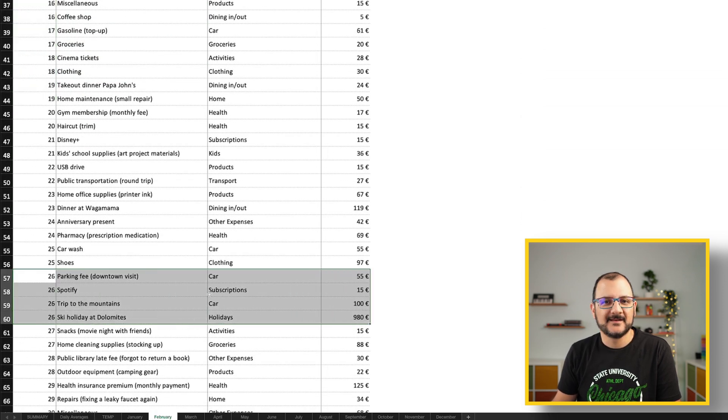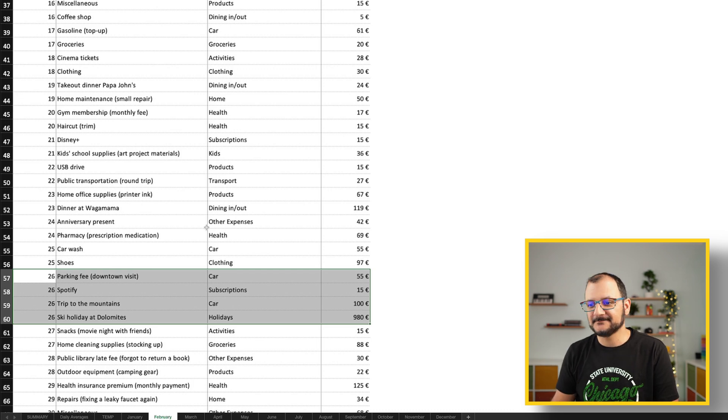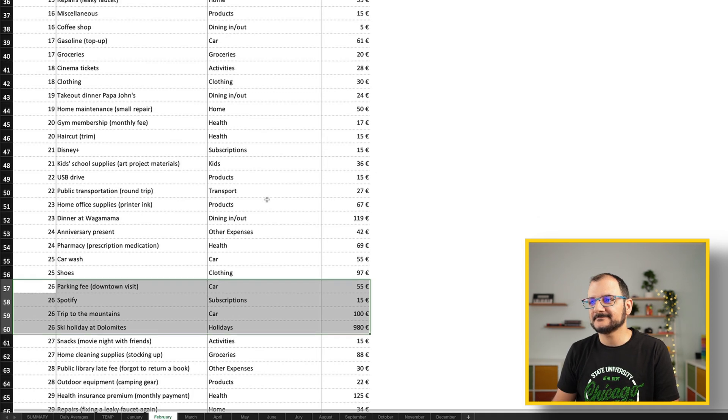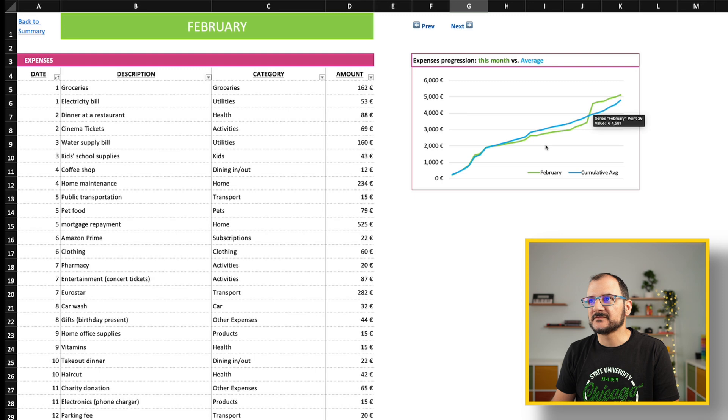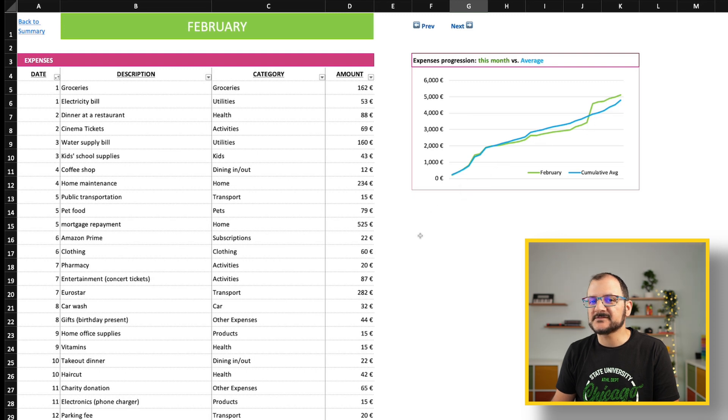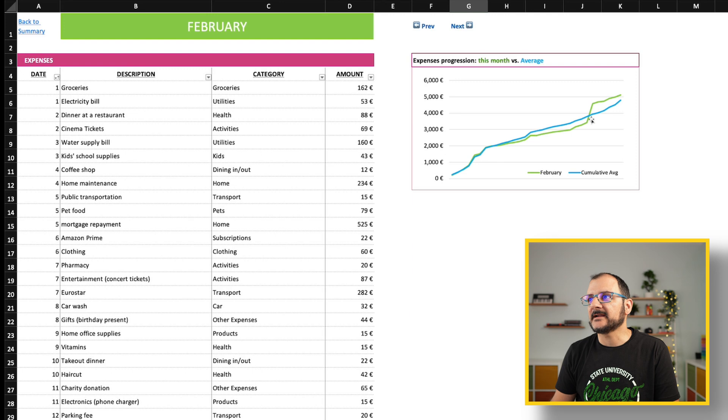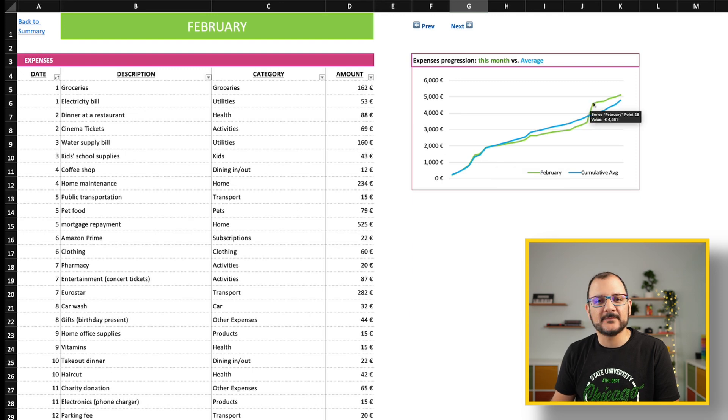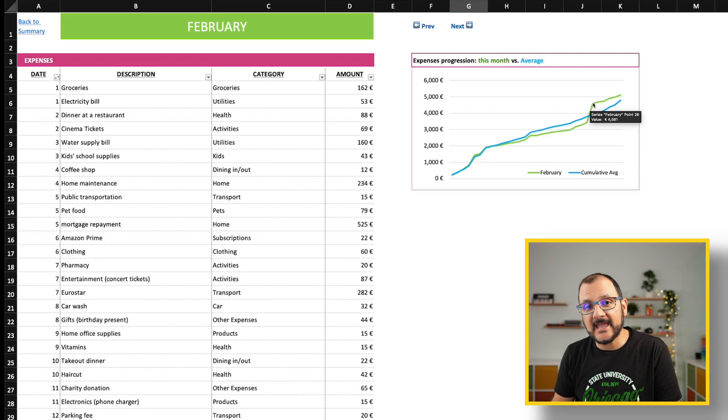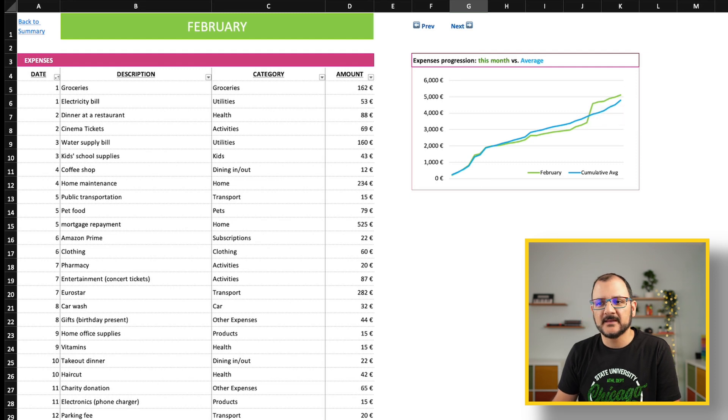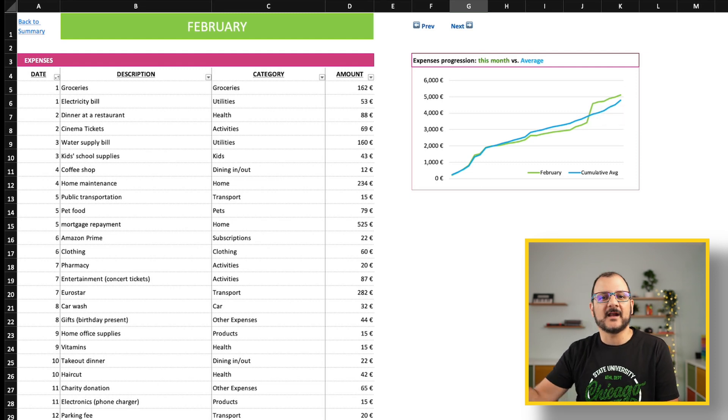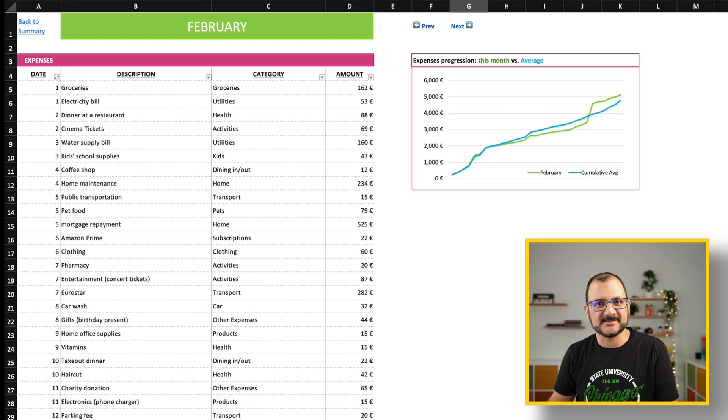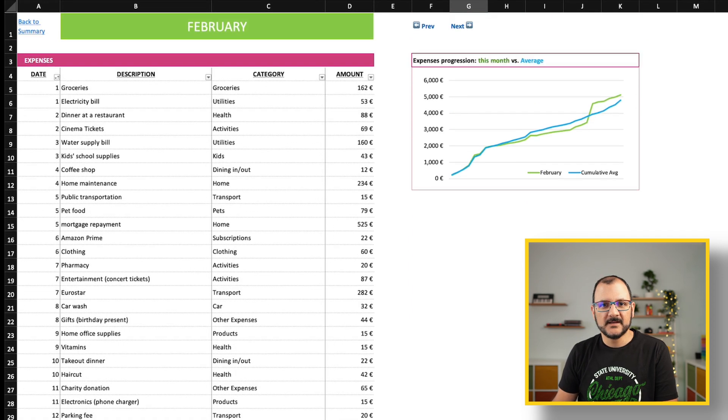This is a very useful graph because it shows me, for example, if I was recording my expenses at the time and I realized at some point I'm way above my average, I could decide to maybe delay some of the next expenses, or maybe I could decide not to spend money on whatever I was going to purchase next.